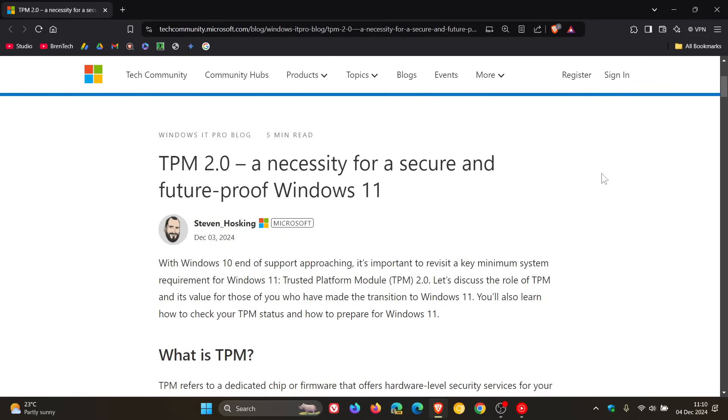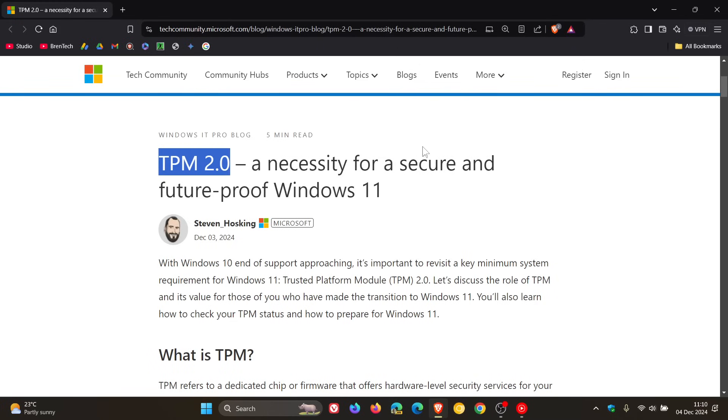has now found it necessary and important to revisit a key minimum system requirement for Windows 11 which is the dreaded trusted platform module TPM 2 requirement which has caused a lot of debate since the rollout of Windows 11 a couple of years ago and I think has single-handedly been the biggest issue when it comes to Windows 10 users being unable to upgrade to Windows 11.